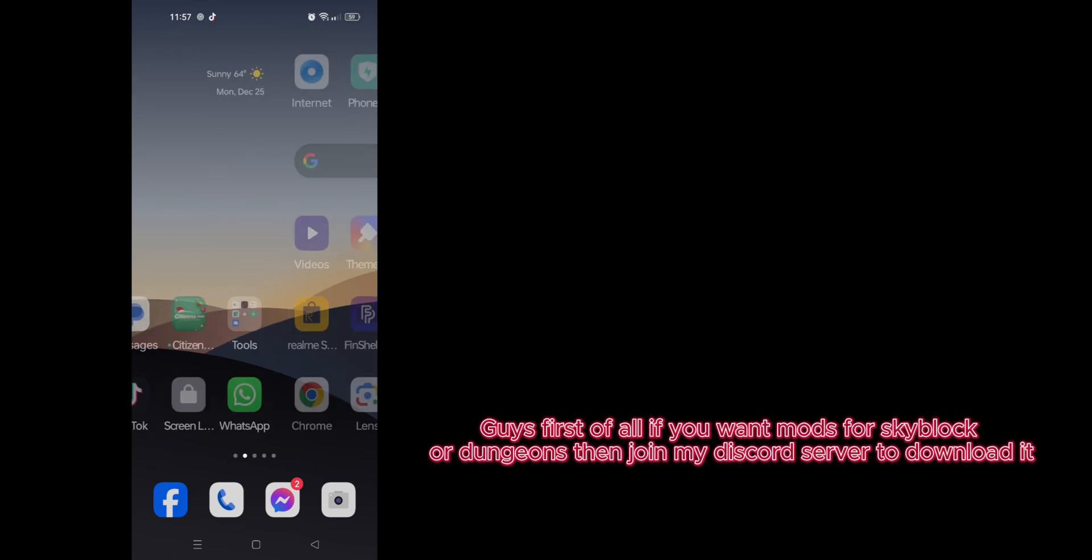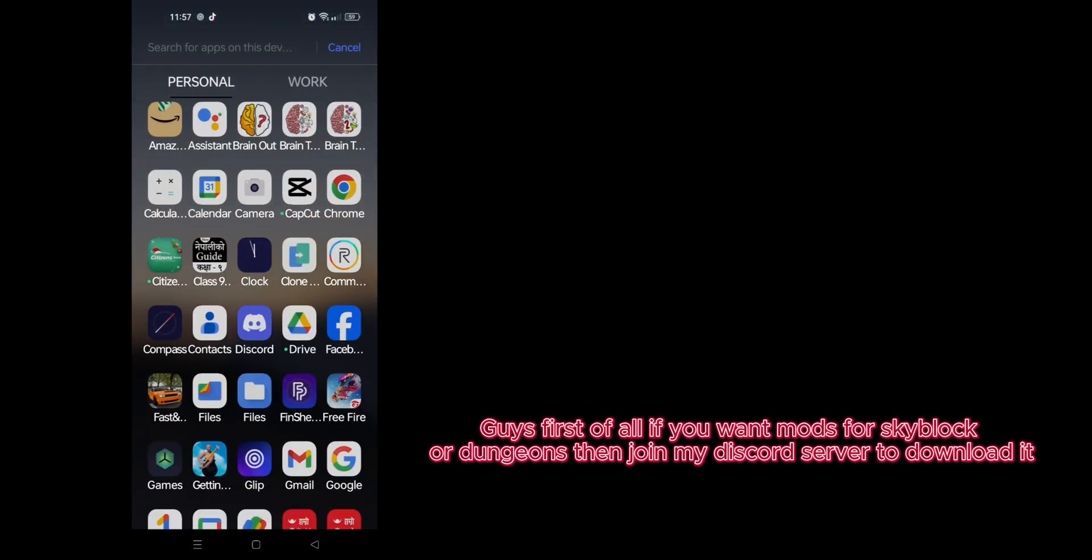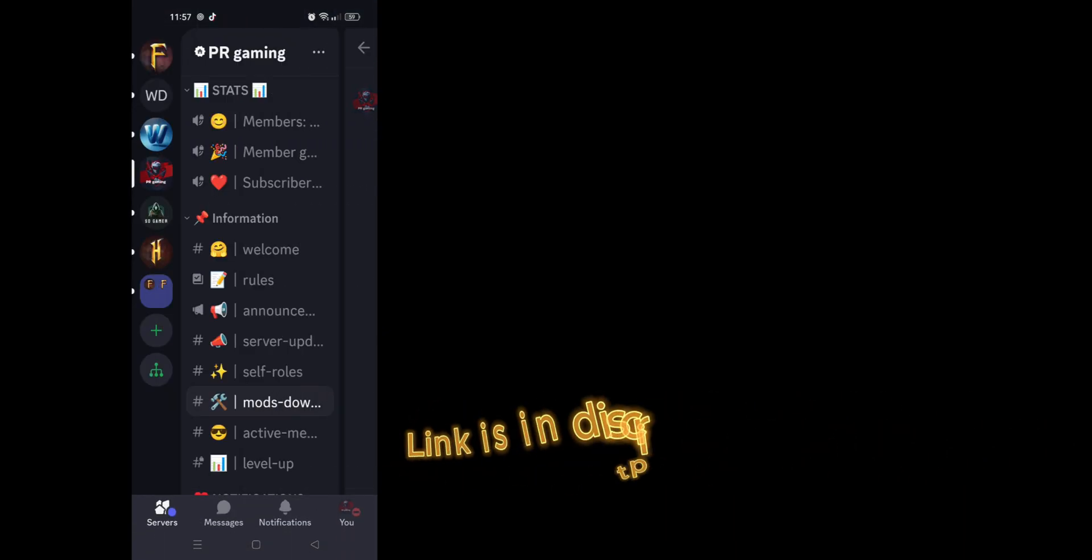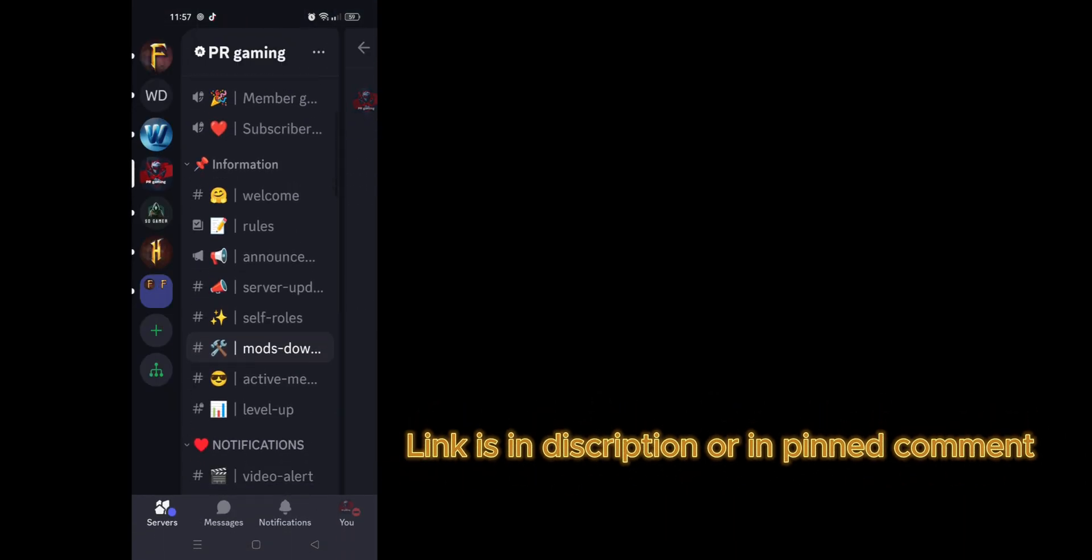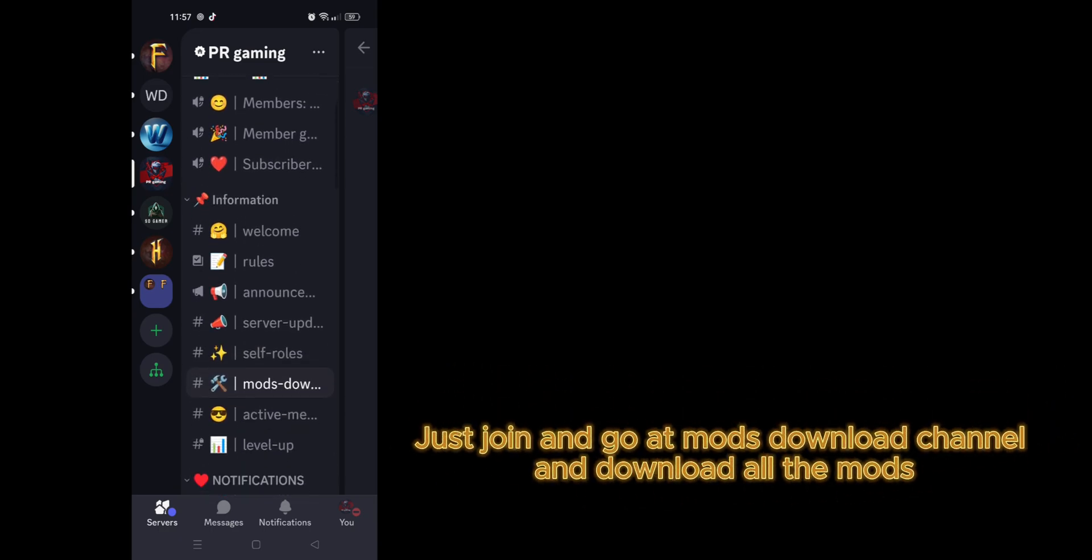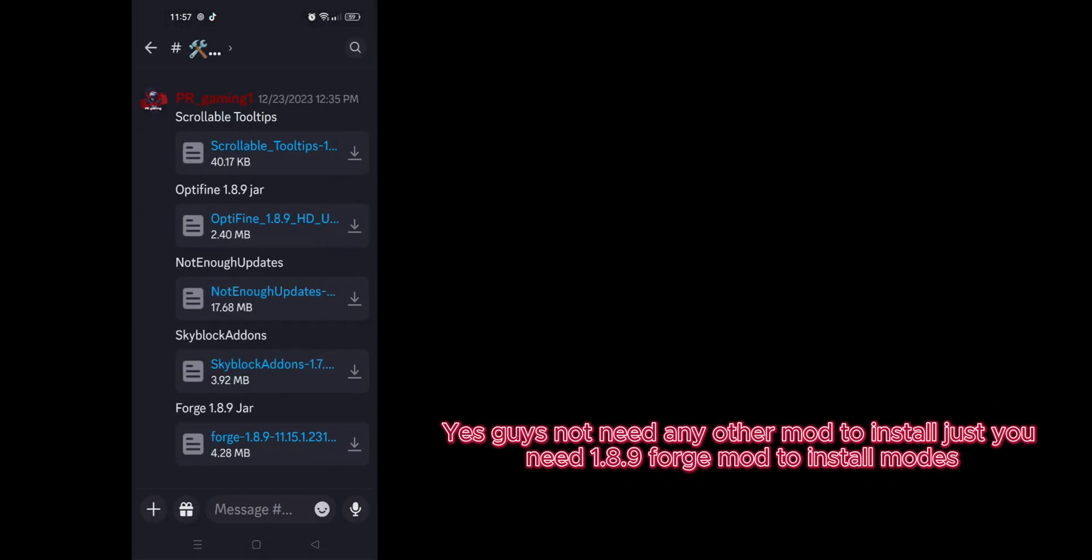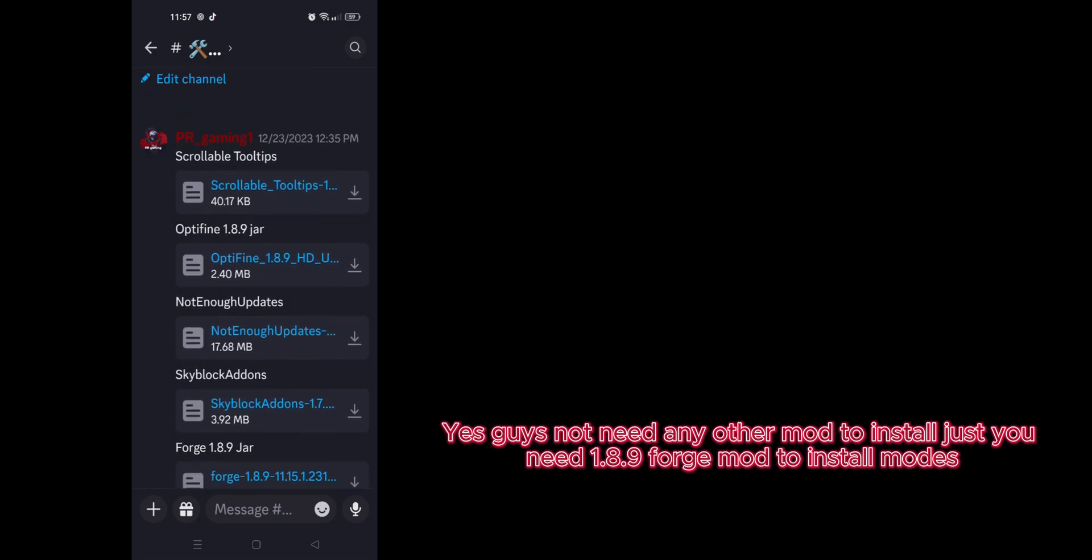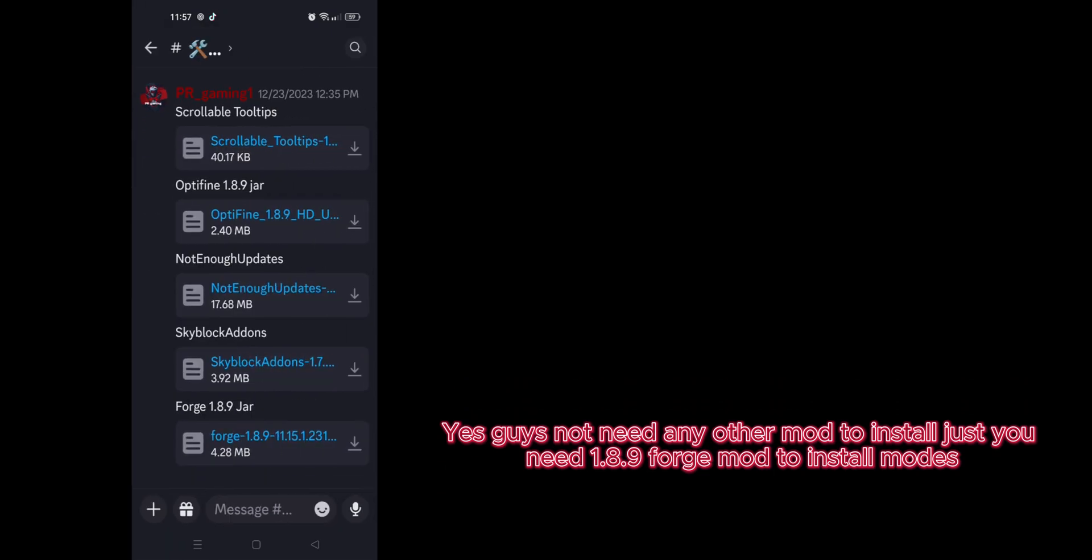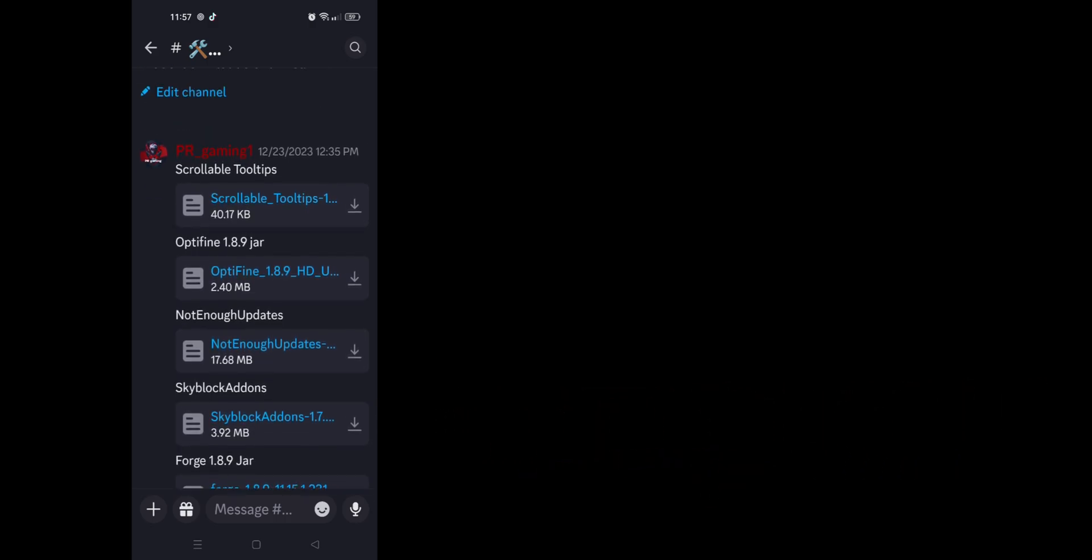Guys, first of all, if you want mods for Skyblock or dungeons, then join my Discord server to download it. Link is in description or in pinned comment. Just join and go to mods download channel and download all the mods. Yes guys, you don't need any other mod to install, just you need 1.8.9 Forge mod to install mods.